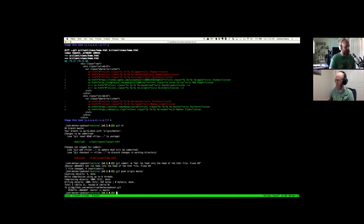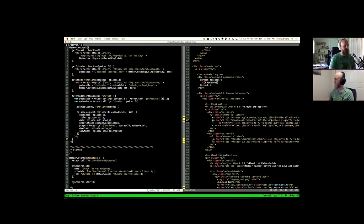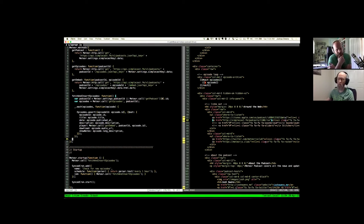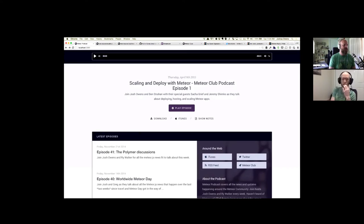I emailed the Simplecast guys, and they said the only thing they could think of to get the episode to auto-play when you click a button outside of the iframe would be to basically emulate a click inside the iframe. So we would catch this click and basically tell the browser to click that button. Is it possible to instead of doing an iframe, pull in what would be an iframe content and post that on there? Then we can just do it normally.